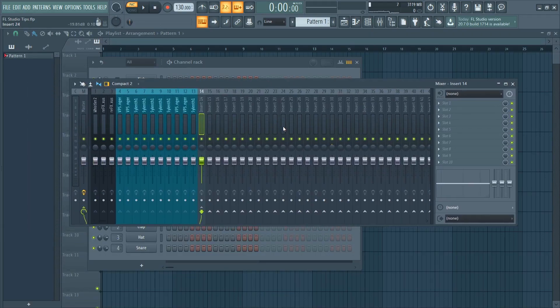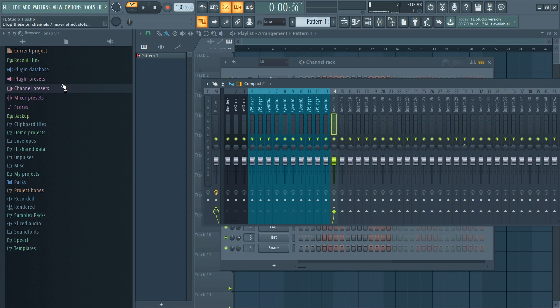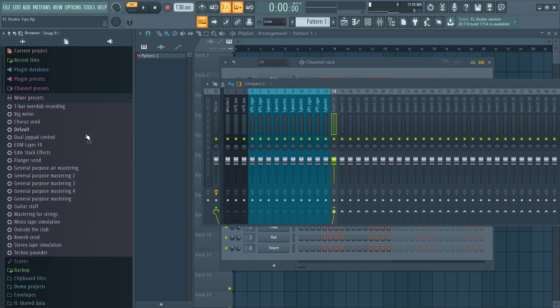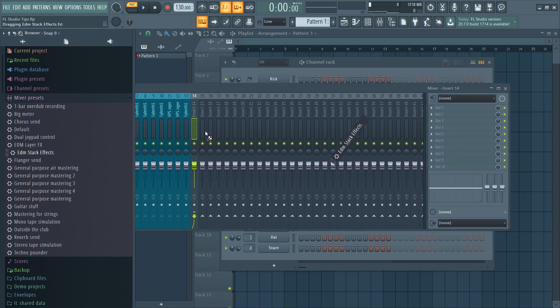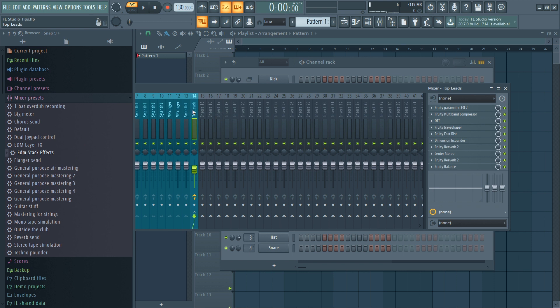And we can load it just by going to the browser here and mixer presets, and you'll find it here. So you just have to drag it into the channel and there we go.